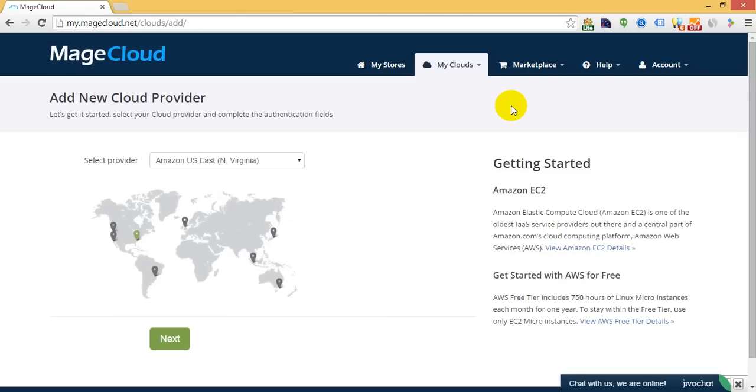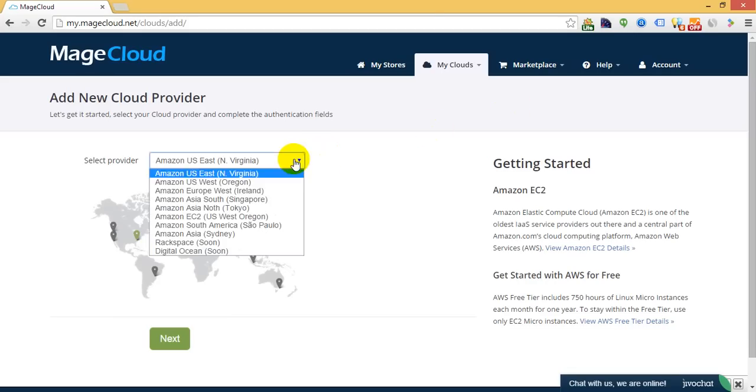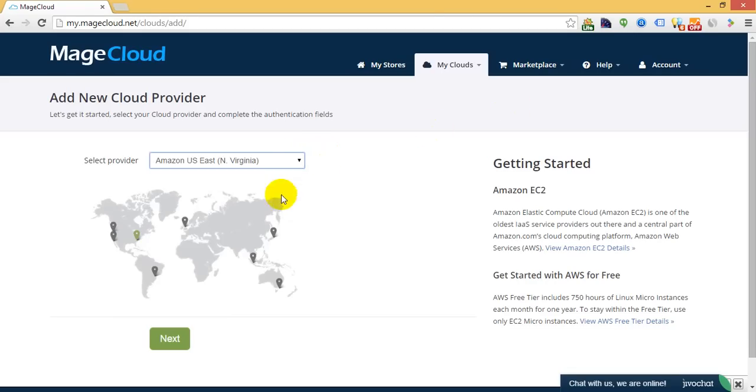but in the future, we will consider other hosting platforms. Choose the location of your server and click Next.